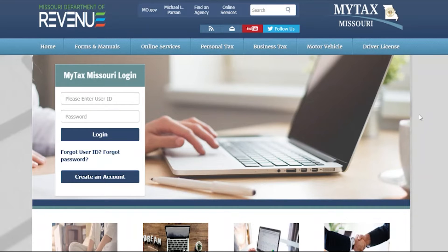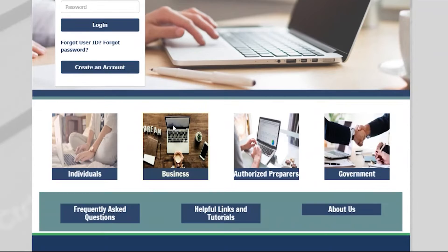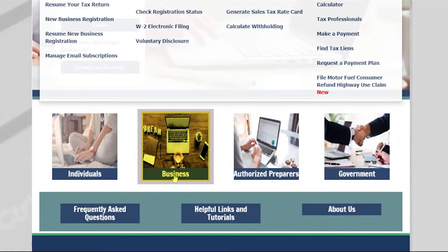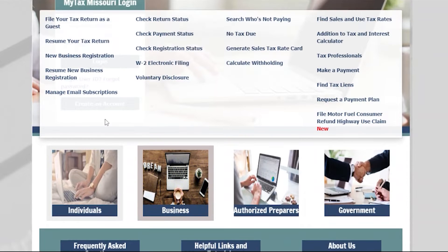To begin, go to mytax.mo.gov and scroll down until you see the Business button. After selecting the Business button, select File your tax return as a guest.